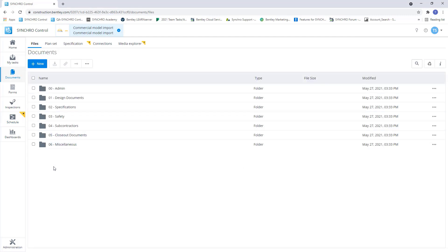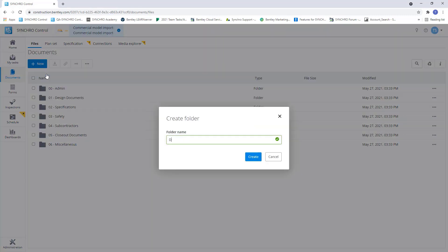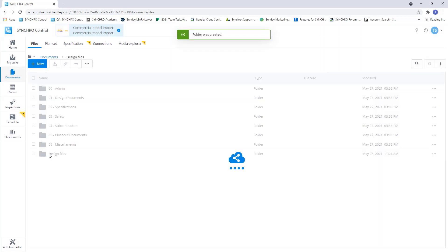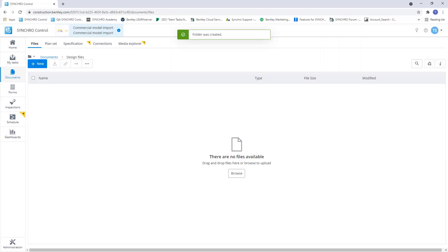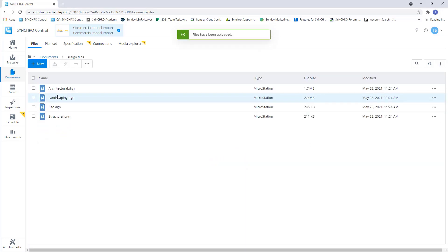In our documents, we can create a folder, call it Design Files. And now I can just drag and drop the design files I want to build my model with. Now that we have our design files populated,